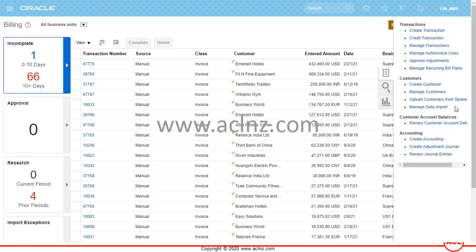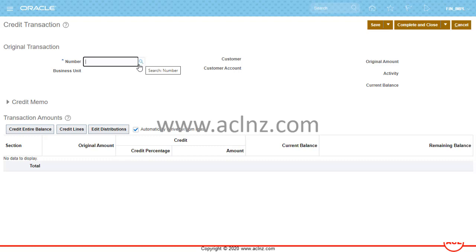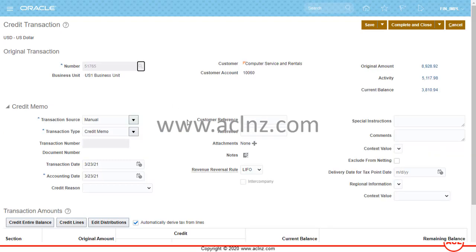Within the Billing section, go to the task bar and look for Credit Transaction. In Credit Transaction, you can search for the original transaction first. If you have the invoice number it will be very helpful — you can quickly check the transaction by its invoice number. Here we have an invoice we've used previously. The paid amount was 5117.98 and the current balance is 3810.94.